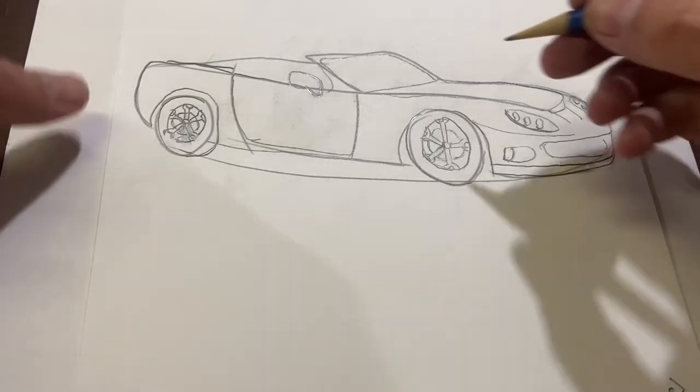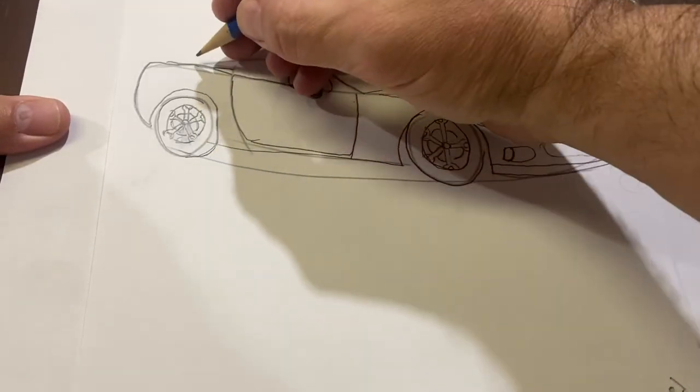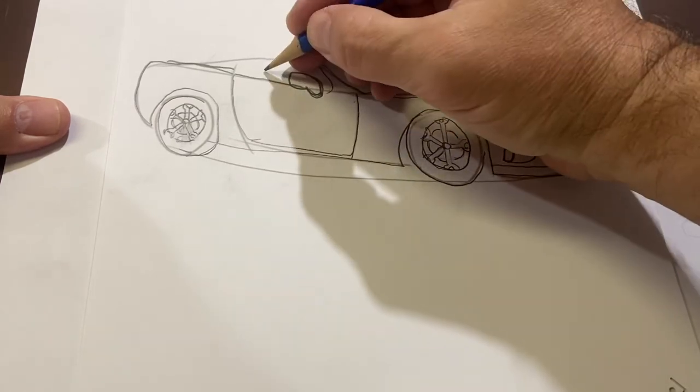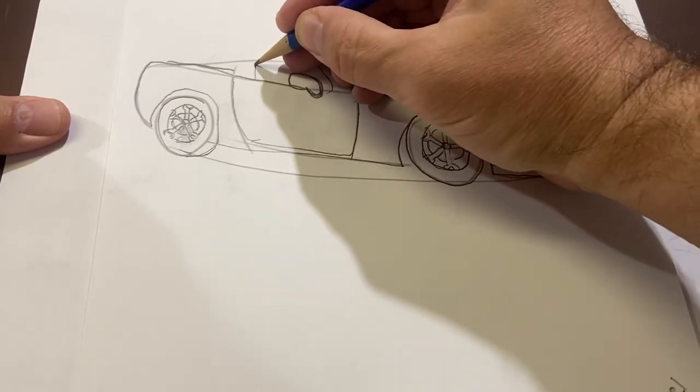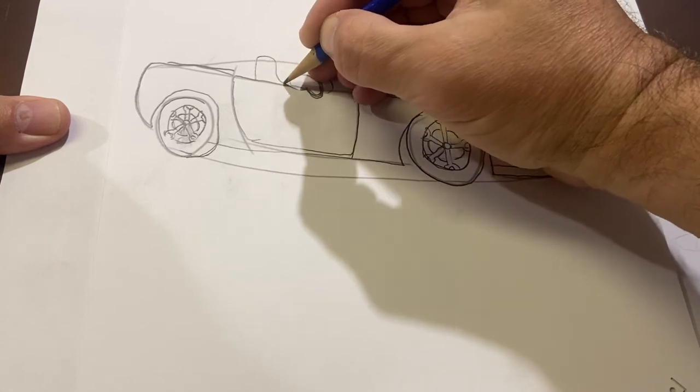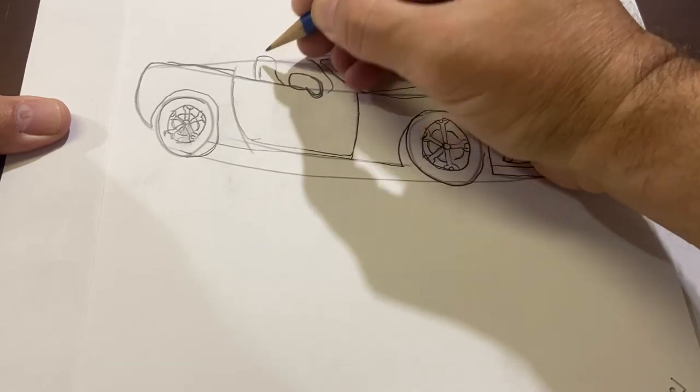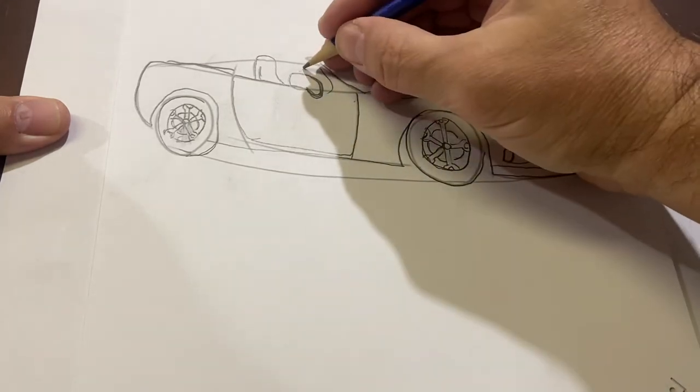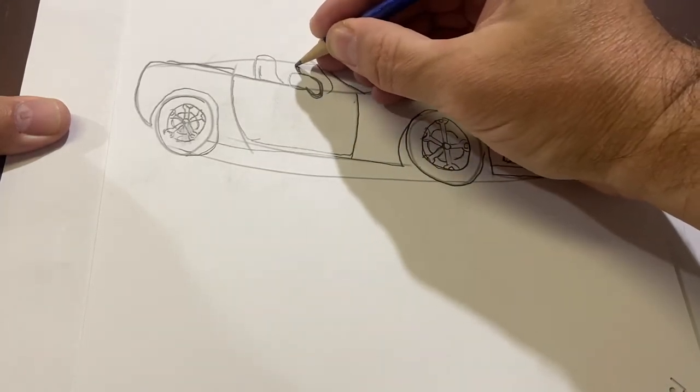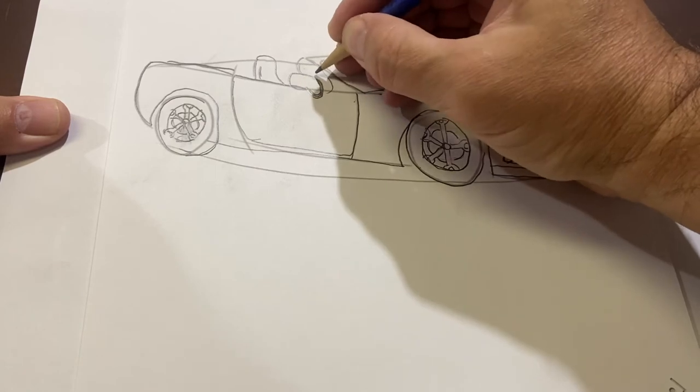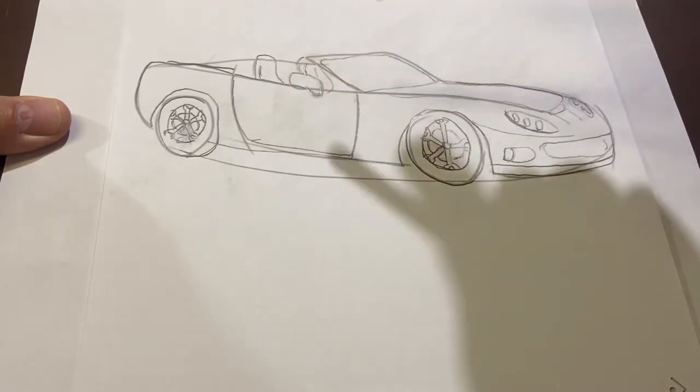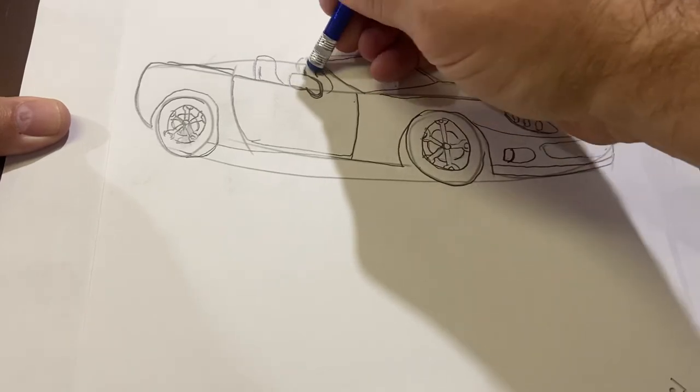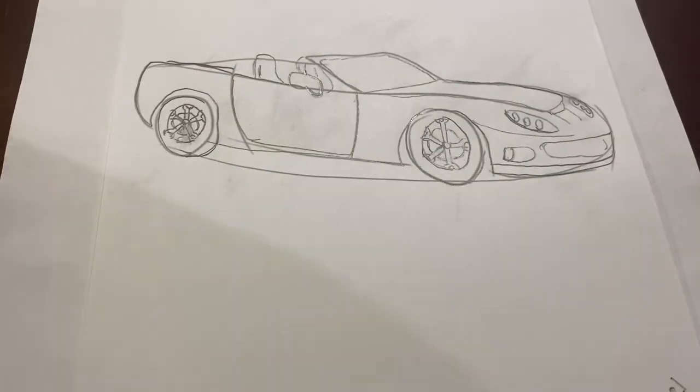Now, let's add some details inside of the car. First, I want a seat right about here. It's just like a lumpy line. Right there's one seat. And then over here is going to be the other seat. Let's take this line out. Take that line out. There we go.